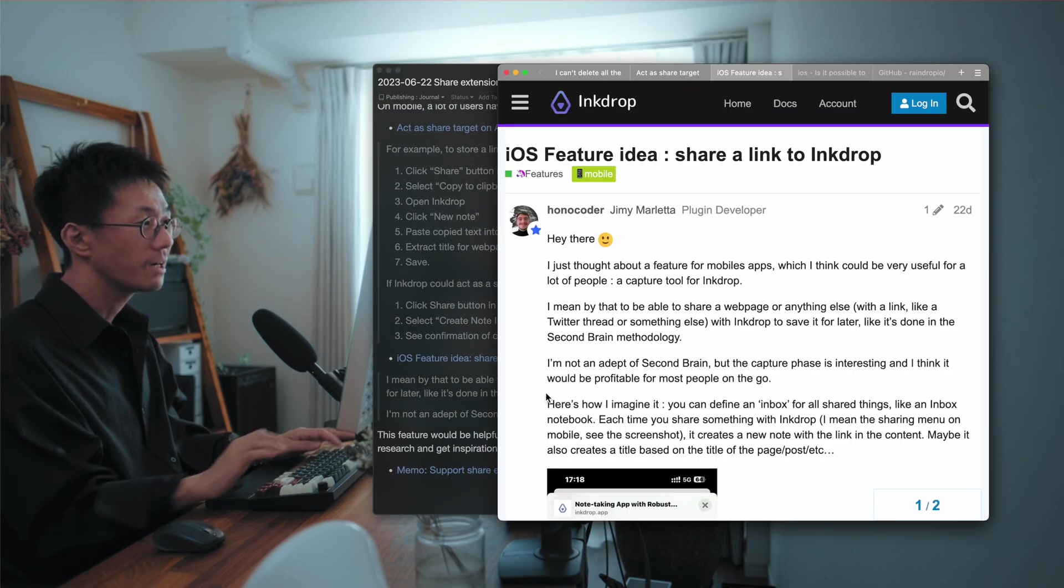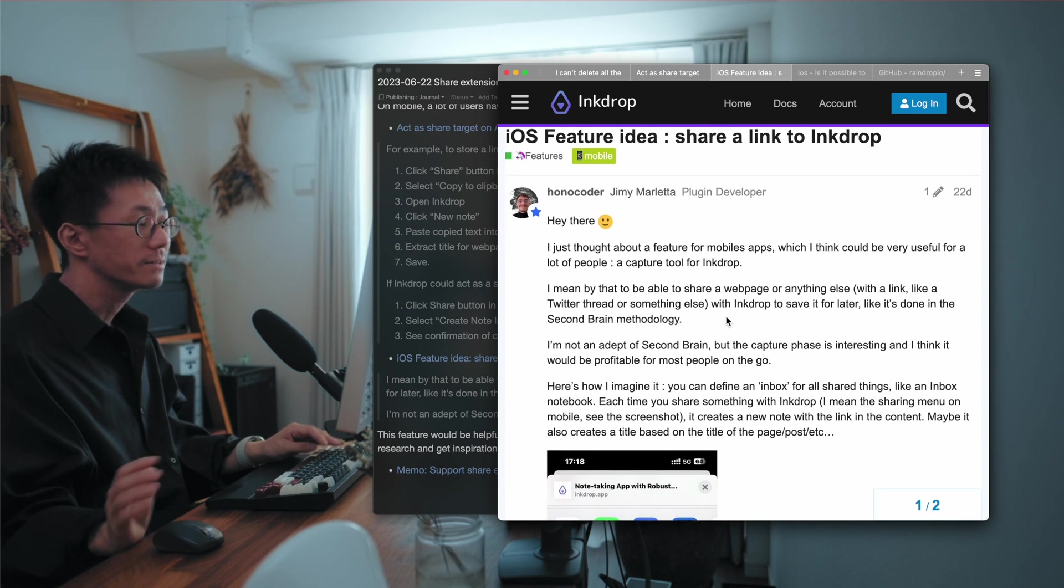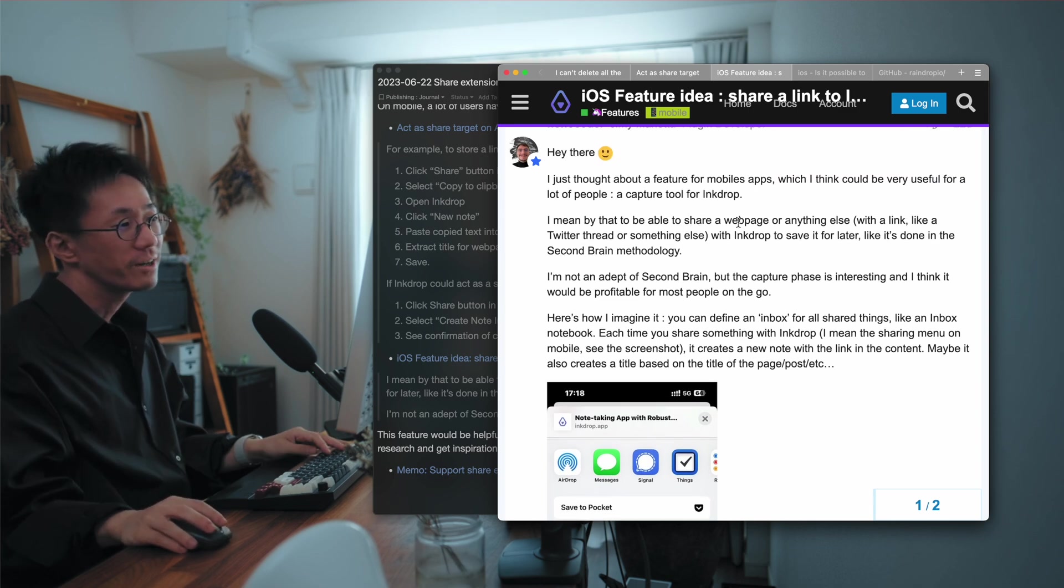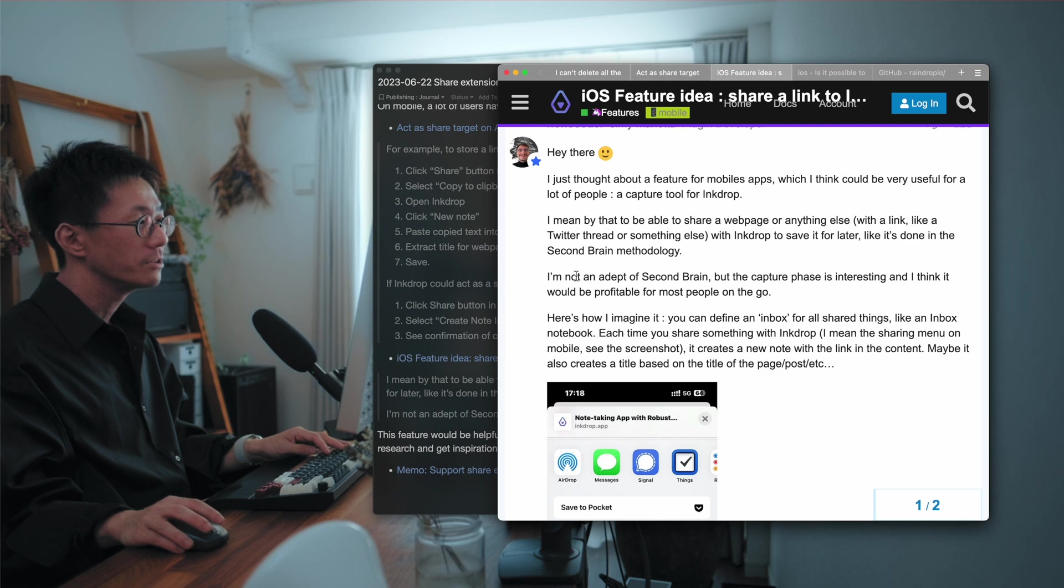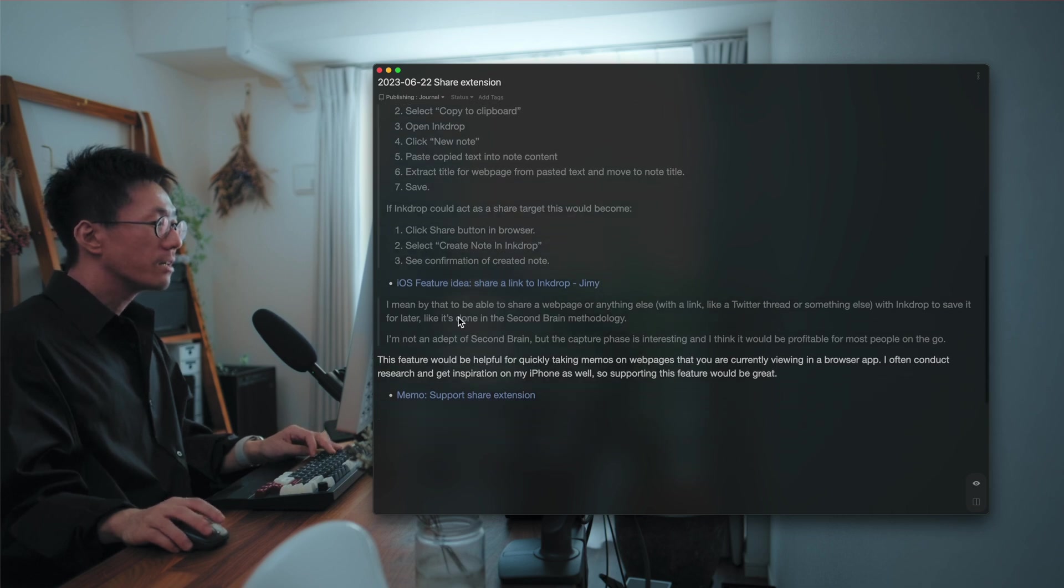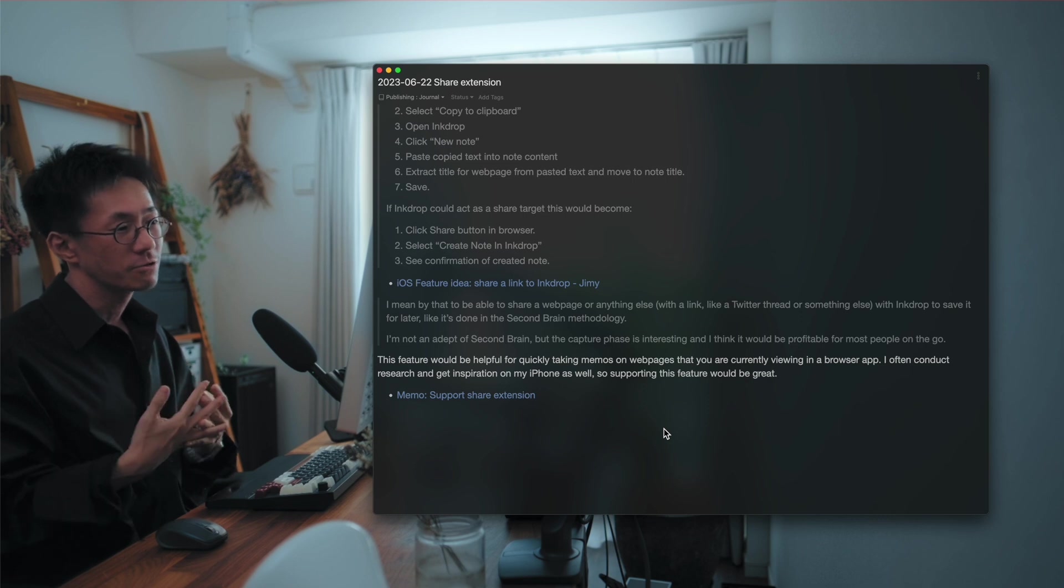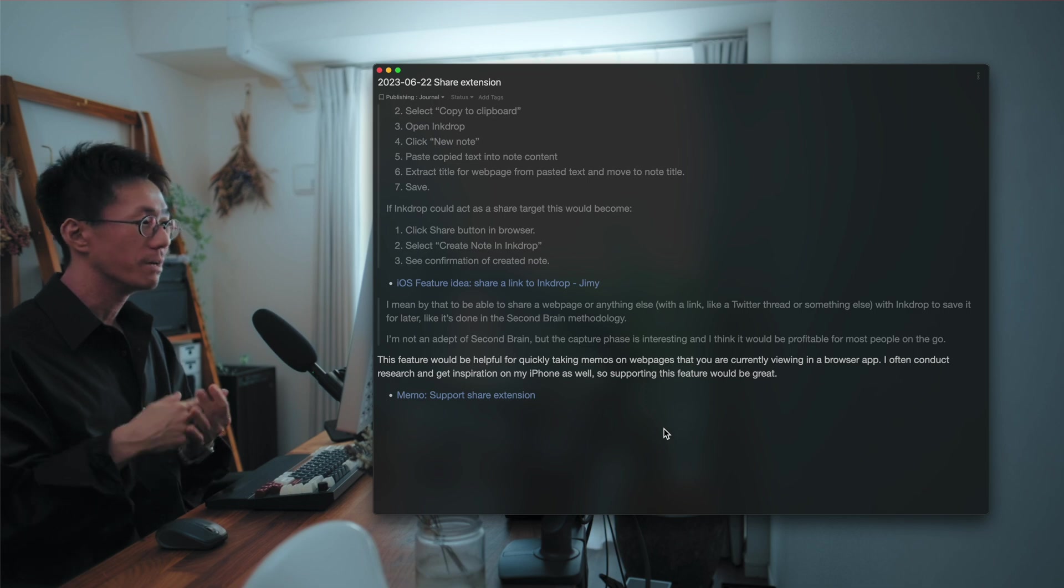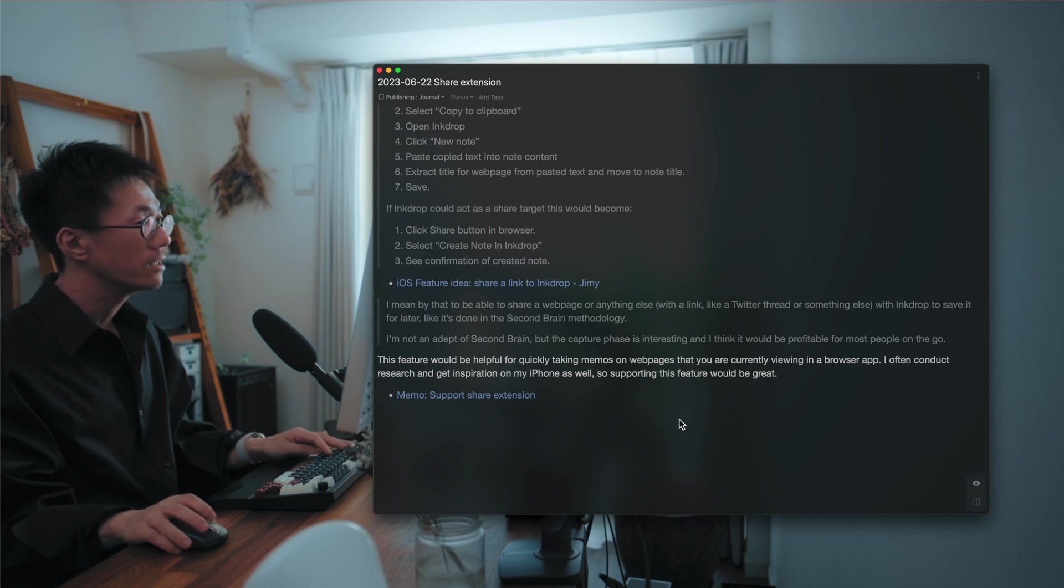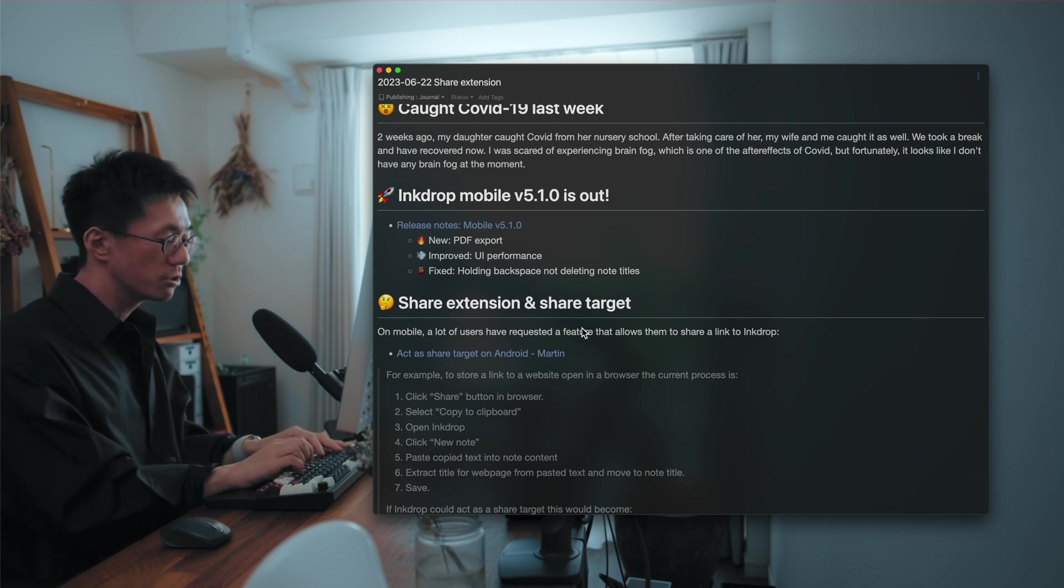So as a user, Jimmy requested the same feature for iOS. So he says, it'd be nice to be able to share a web page or anything else with InkDrop to save it for later, like it's done in the second brain methodology. I'm not an adept of second brain, but the capture phase is interesting and I think it'd be profitable for most people. Yes, I agree. So this feature would be helpful for quickly taking memos on web pages that you are currently viewing in a browser app. So I often conduct research and get inspiration on my phone as well. So supporting this feature would definitely be great. So I decided to support this feature.